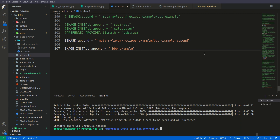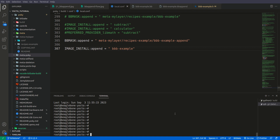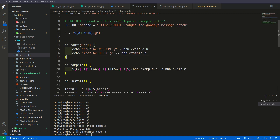The build has completed successfully. Let me connect this to the BeagleBone Black and check the output of the bbb-example binary. I've connected to the BeagleBone Black terminal. Running the bbb-example binary, we see two outputs: 'Welcome to Yocto Tutorial' and 'Hello there, I am an example code.'